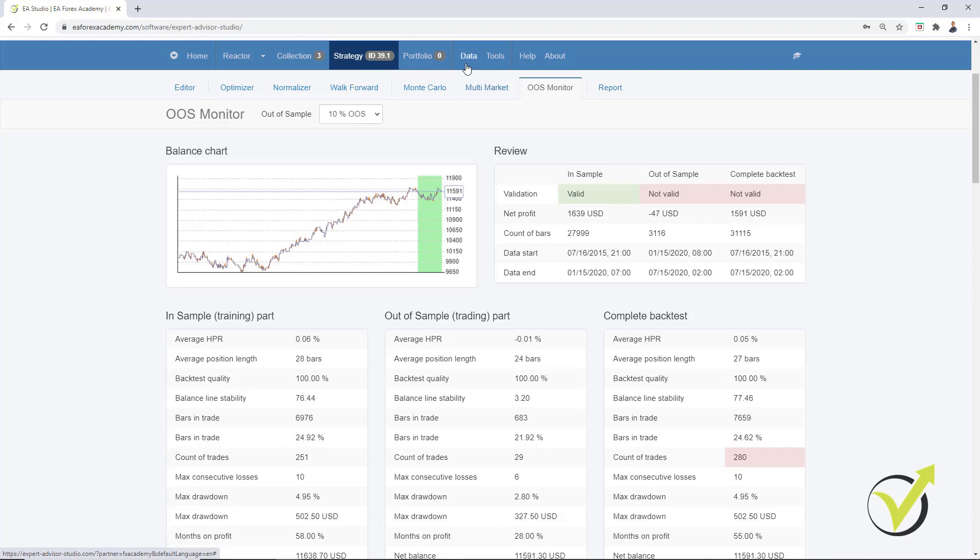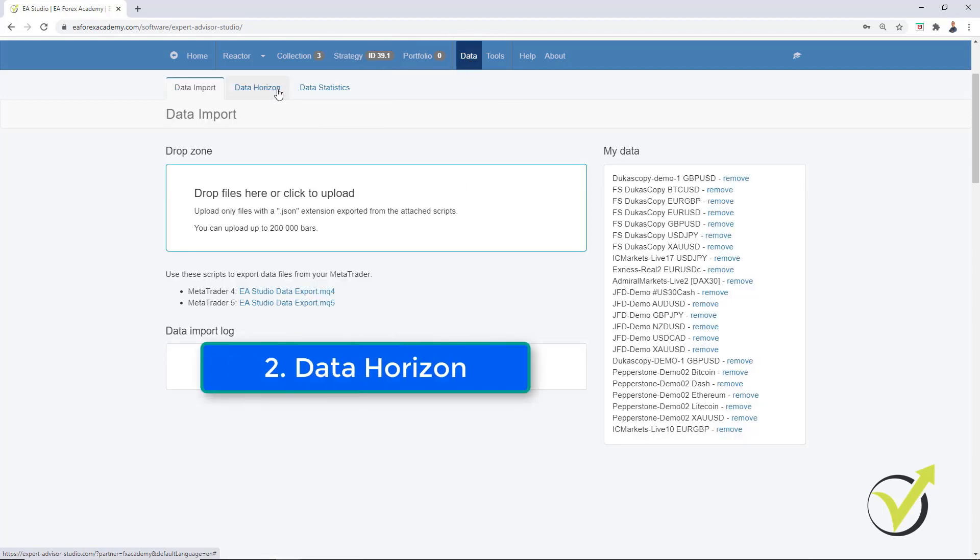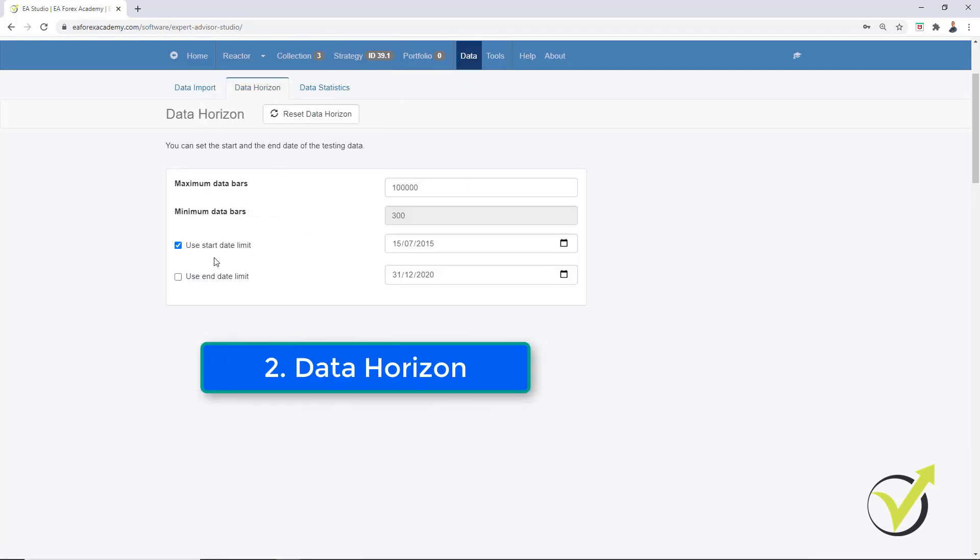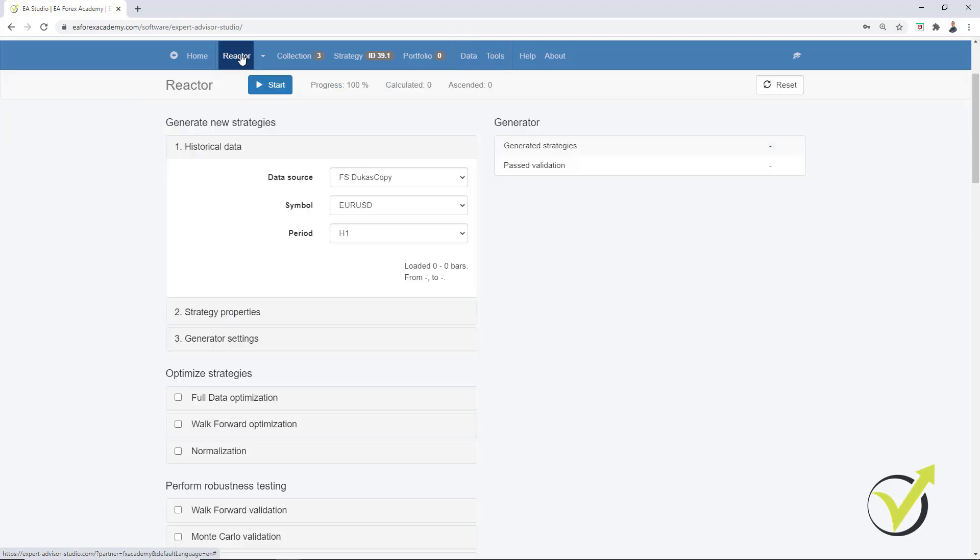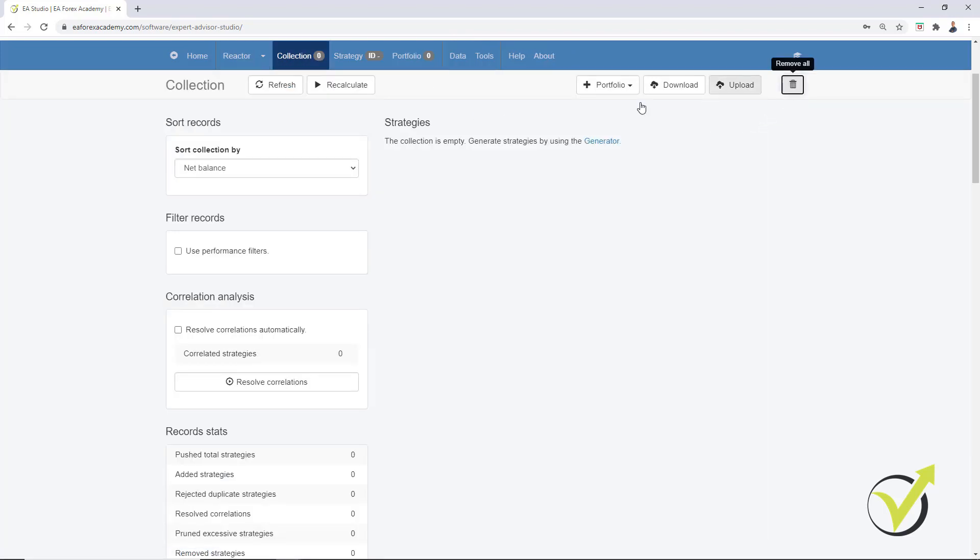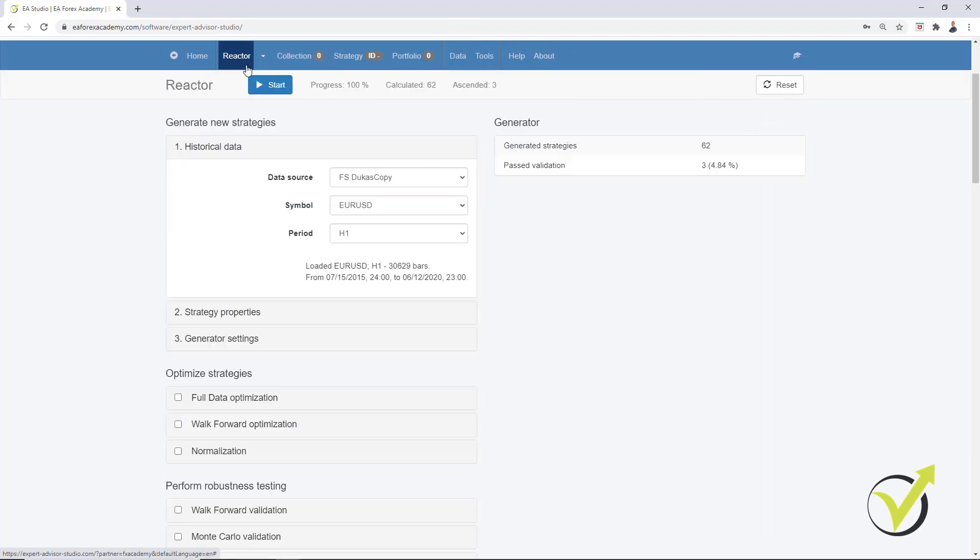This is possible with the Data Horizon. So we have the Start Date at 15th of July 2015 and I can set Use End Date Limit just a month ago. So I can put it at 15th of June 2020. What that means is that the generator will use the data except the last 1 month. And if I go back to the reactor, I will remove these strategies that I have generated previously. And you can see 15th of July 2015 until 12th of June 2020. Probably 13th and the 14th of June are the weekends. This is why I have said the 15th, but it starts from 12th.